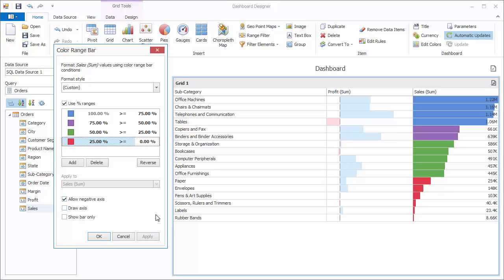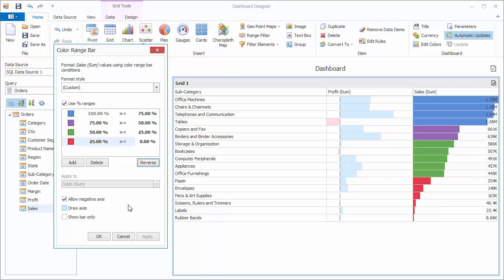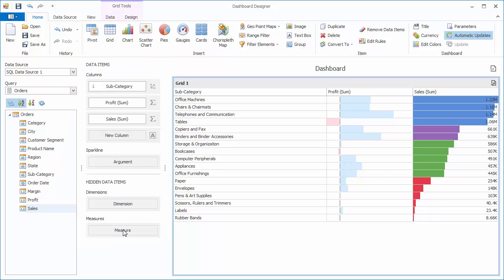The Reverse button reverses the color coding. And you'll see we have the same options available to adjust the axis and show the bar only. I'm going to switch things up a bit here and work with the pivot grid. I'll right click the grid and choose Convert to Pivot.